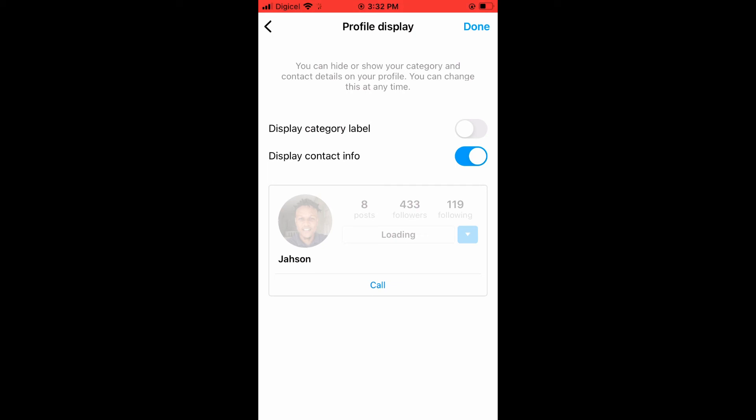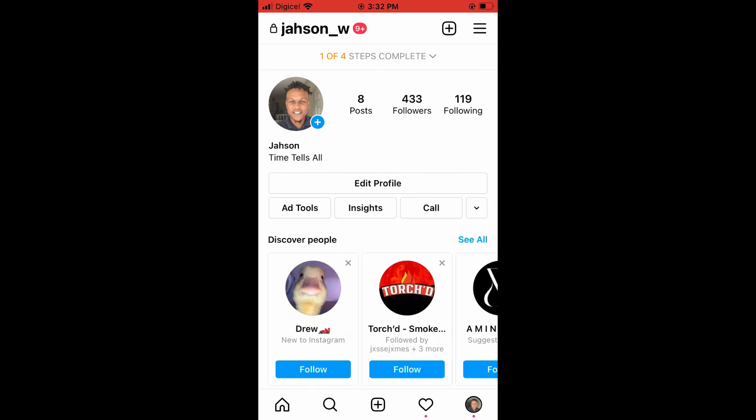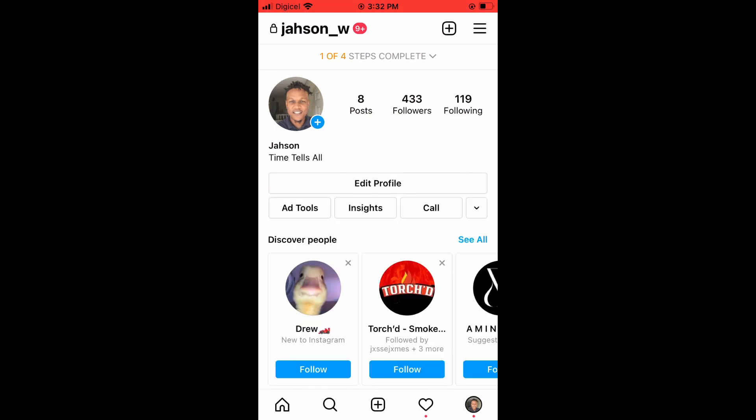...tap on Done in the top right hand corner, then tap on Done again in the top right hand corner. And that's it! As you can see right here, the option is now there for someone to...